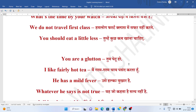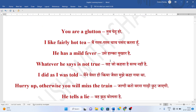Tum peetu ho. You are a glutton. Main garam garam chay pasand karta hoon. I like fairly hot tea. Usse halka bukhaar hai. He has a mild fever. Mild means halka. Fever means bukhaar.